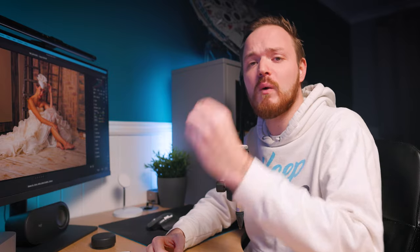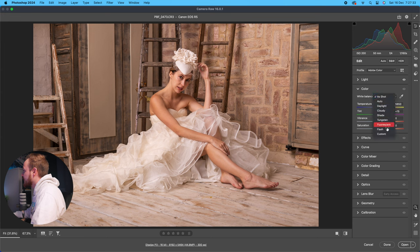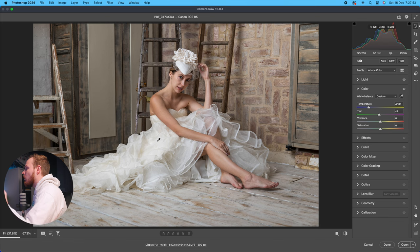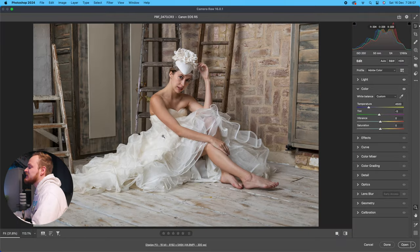To set white balance, you want to find something with a neutral tone — like the wedding dress here. You can use the eyedropper tool on the far right, click on a neutral part of the photo, and Photoshop will work out the correct white balance. As you can see, it's removed a lot of the warm tones. I recommend using this as a starting point, though this is very much a personal preference.